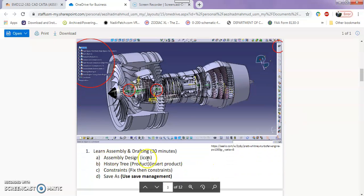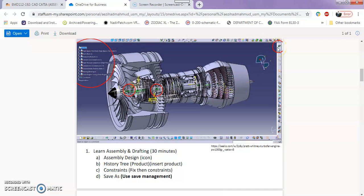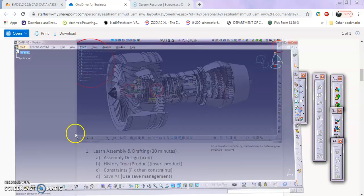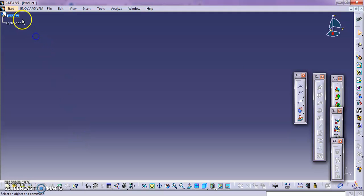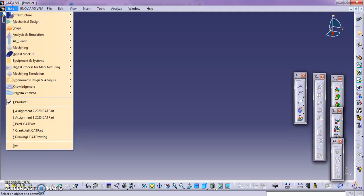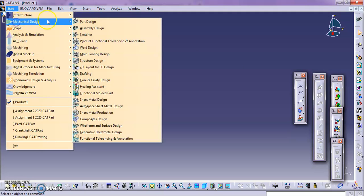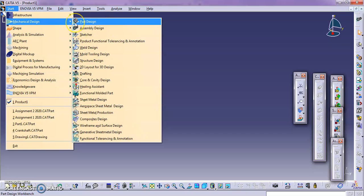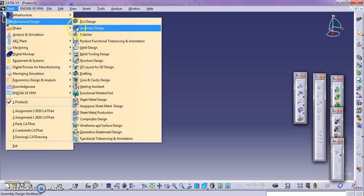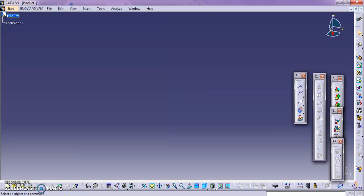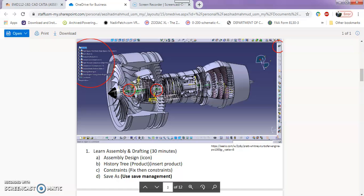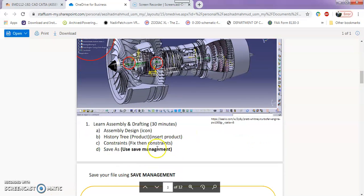Assembly design icon. As usual, as I show you before this, there are two gears. You can go to start, mechanical design. So this is the assembly design over here, below the part design. So you got assembly design. There are two gears, while part design will only have one gear. So assembly design has two gears. You can see clearly there.